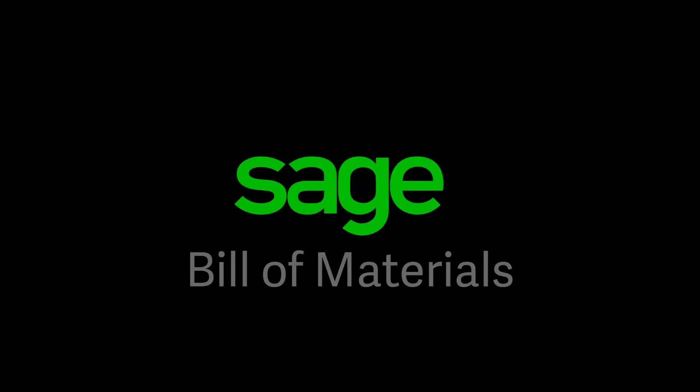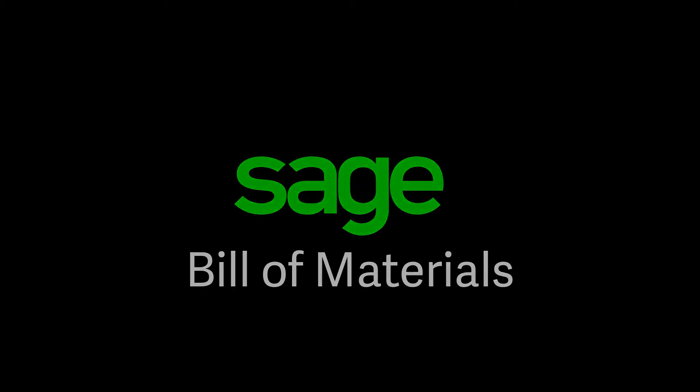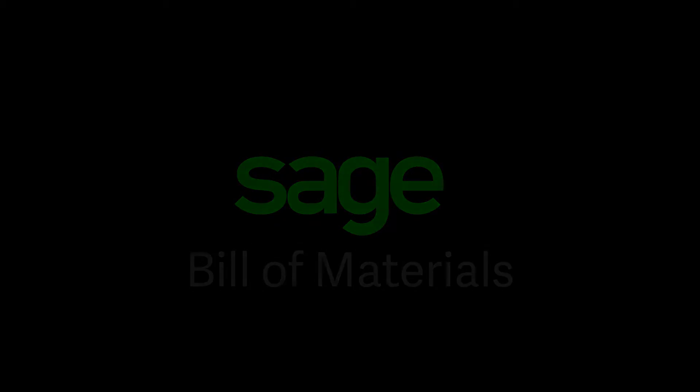Hello and welcome to this introduction to Sage 200 Cloud Bill of Materials. The Bill of Materials module is available across the Sage 200 product range.